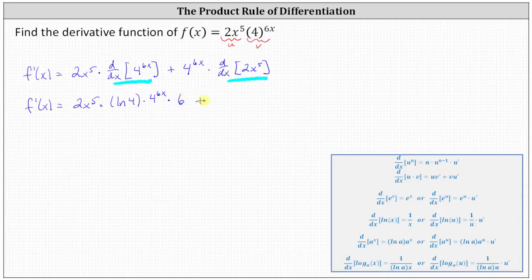Then we have plus four to the power of six x times the derivative of two x to the fifth. To differentiate, we multiply by five and subtract one from the exponent, which gives us ten x to the fourth.